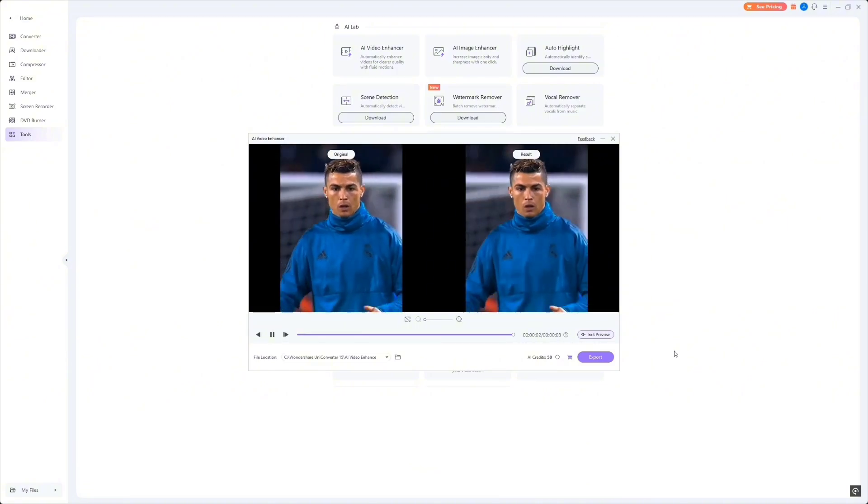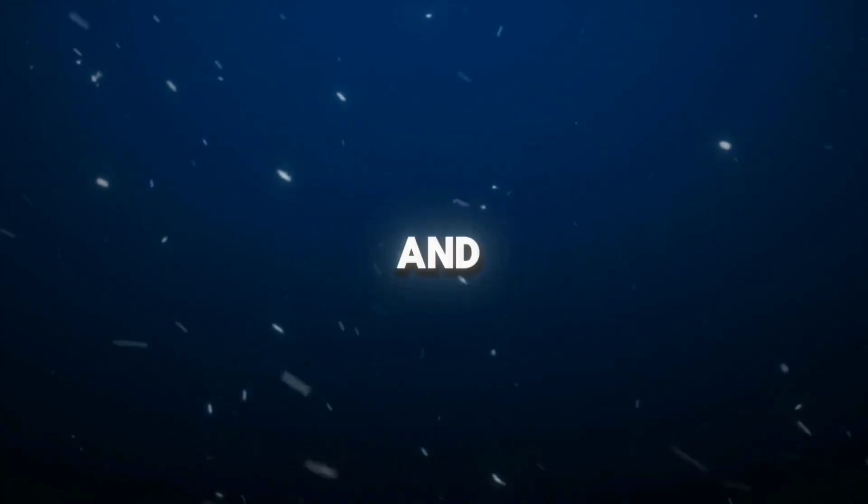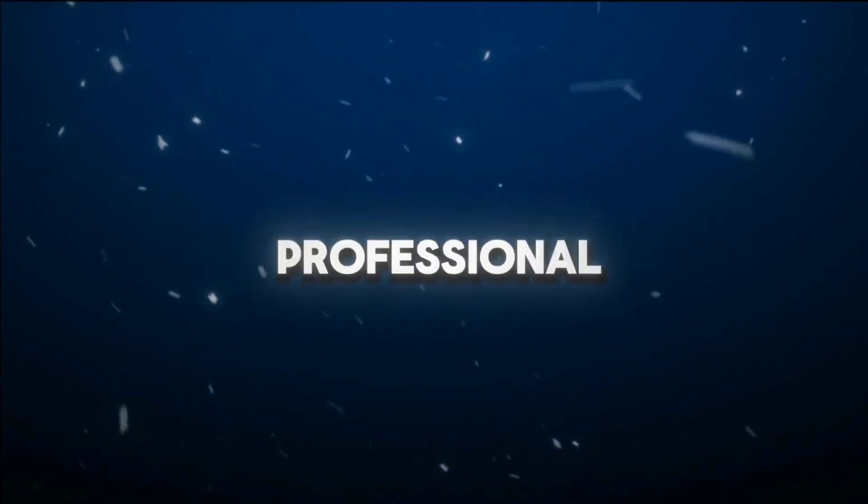This is perfect for vloggers, podcasters, or anyone who works with video content and wants to maintain professional sound quality.